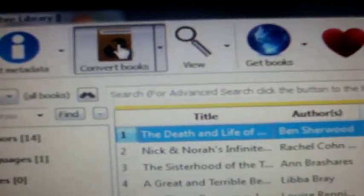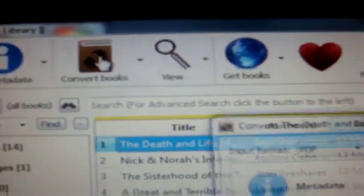So to convert books, all you do is click on this button right here. You can also edit things from here on the right.